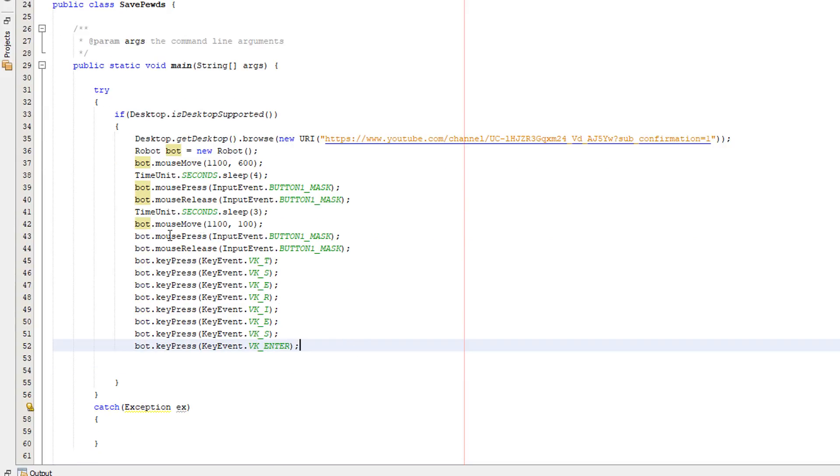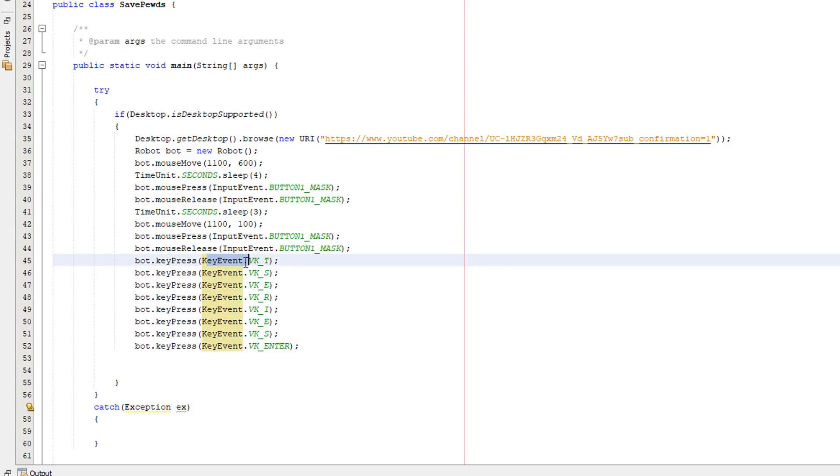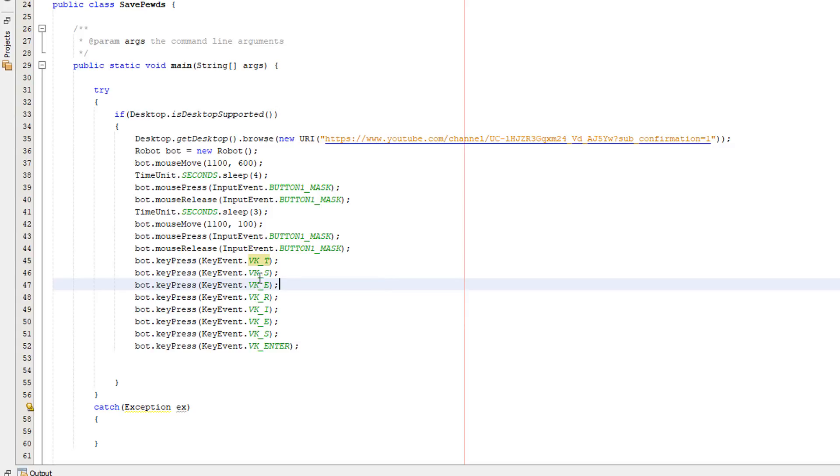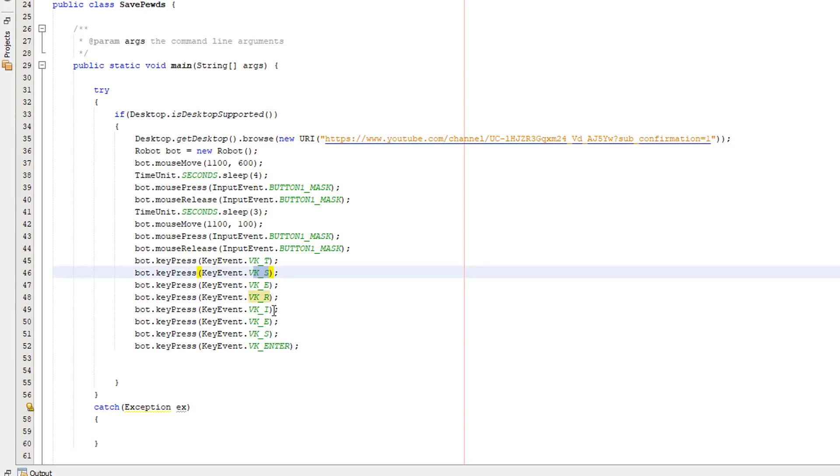So what are we doing here? We're doing bot dot key press key event dot then a key identifier. So you do vk underscore then the key that you're inputting. For instance if we want to input the t key we can do vk underscore then t. To do s we do vk underscore s and it's the same for the alphabet and numbers and if you want to do something like the enter key we can do vk underscore then the word enter for the enter key.